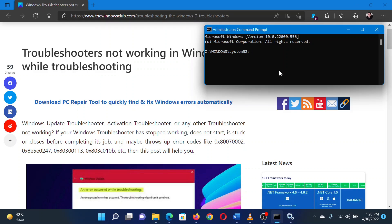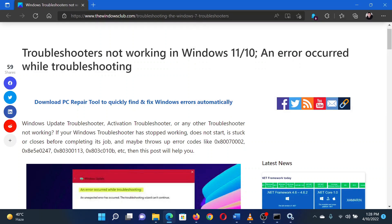In the elevated Command Prompt window, type the command 'sfc space forward slash scan now' and hit Enter to invoke the SFC scan. Reboot the system once the scan has completed.